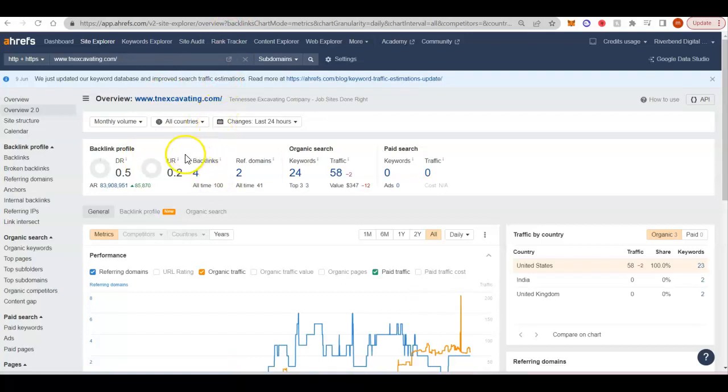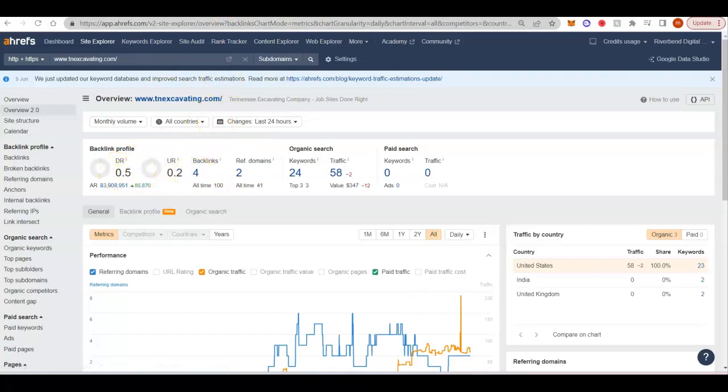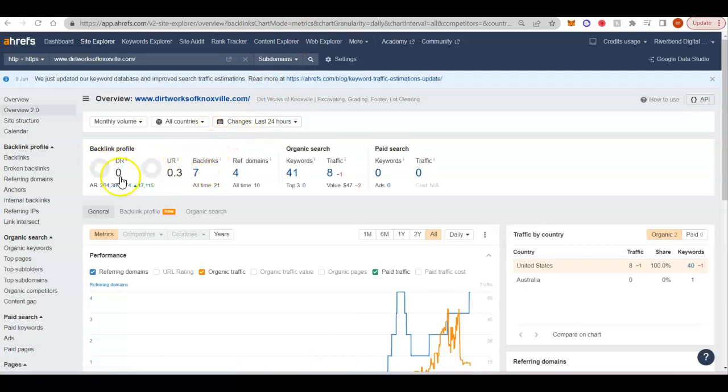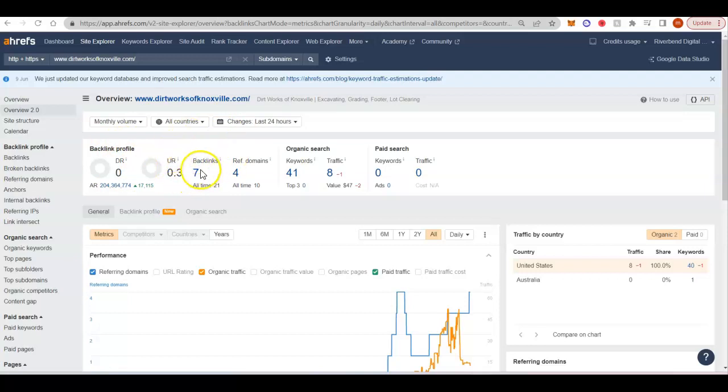So Tennessee Excavating, not very powerful. Only four backlinks coming in. And then Dirtworks in Knoxville, only seven backlinks. Really no power either. These are very easy websites to beat, would not be very hard at all to outrank them.